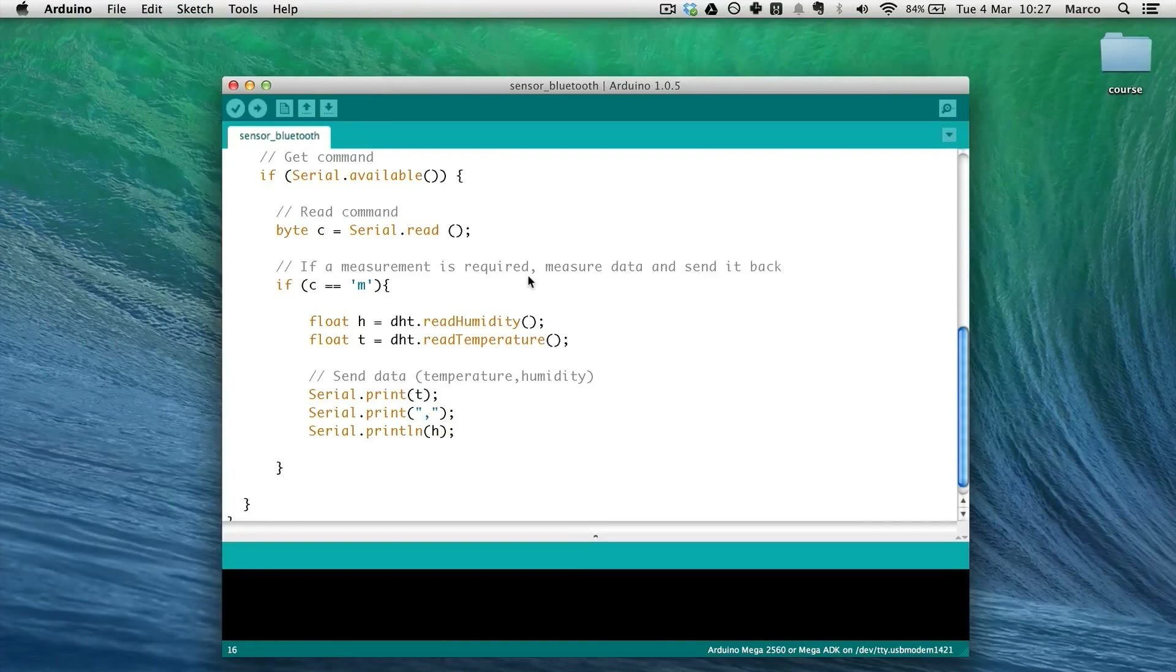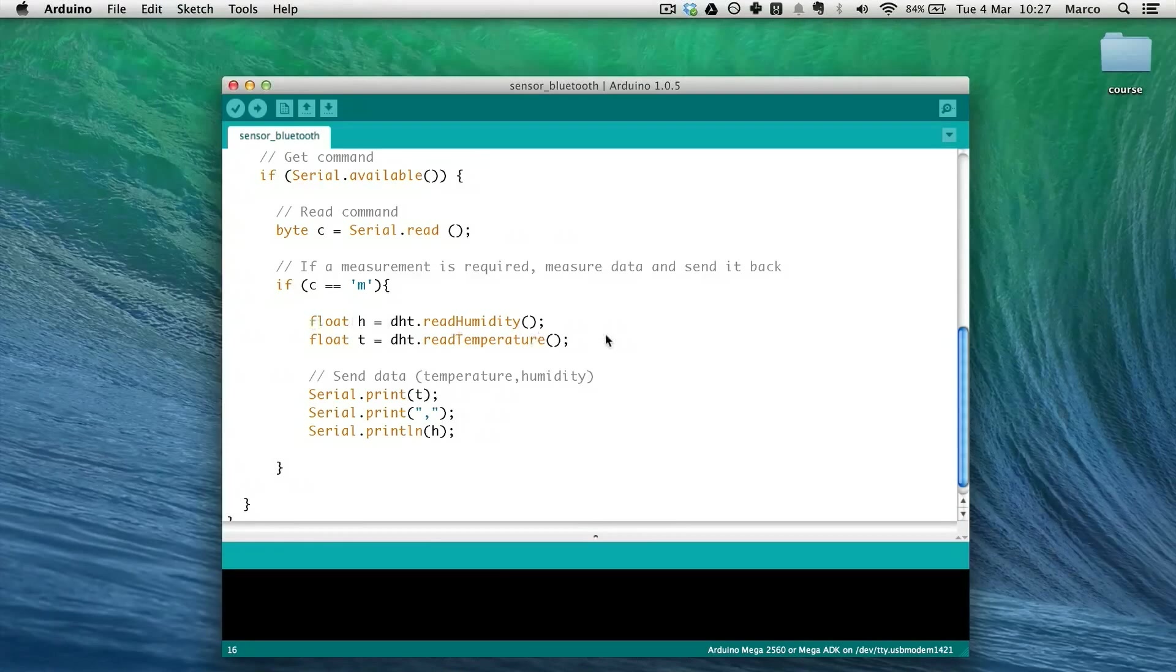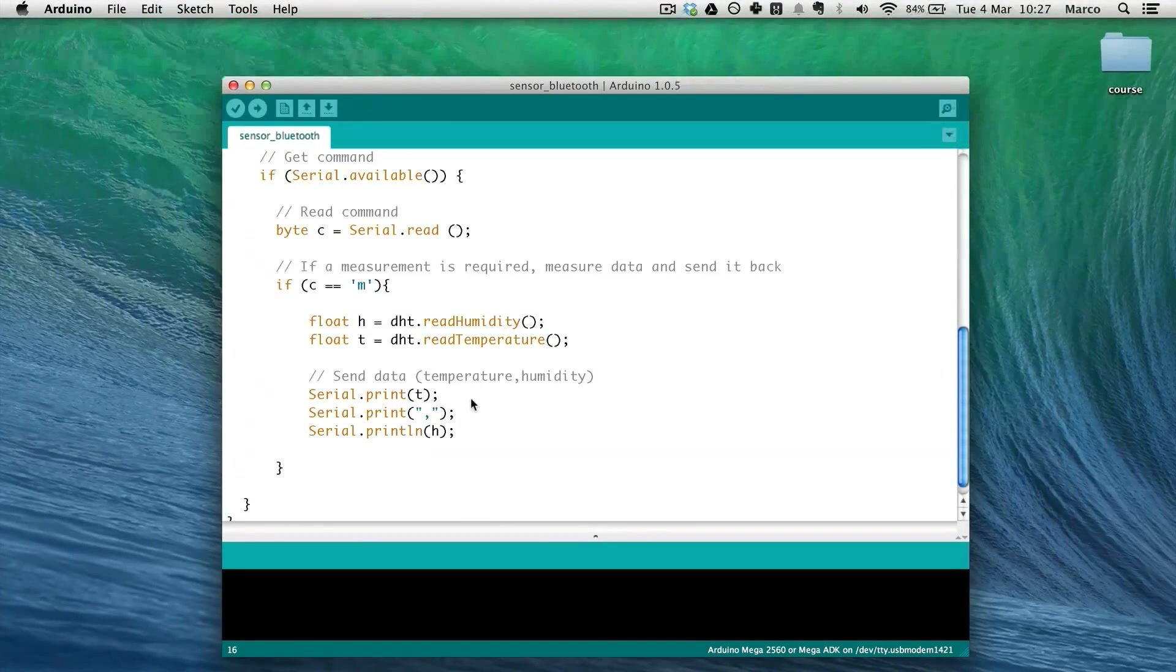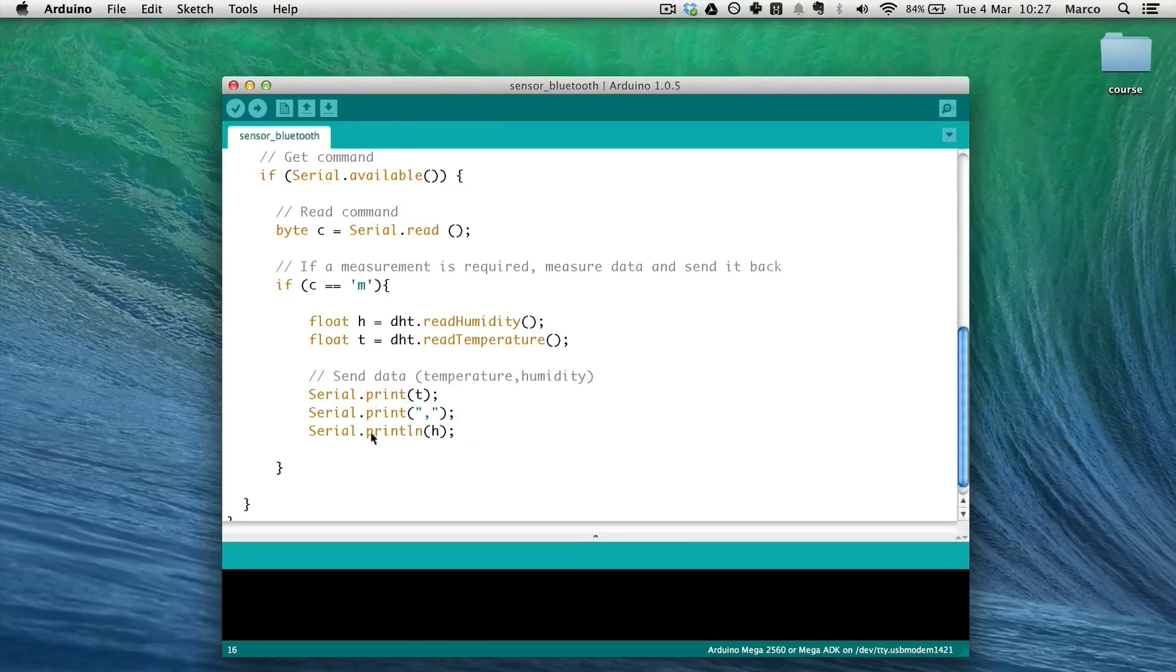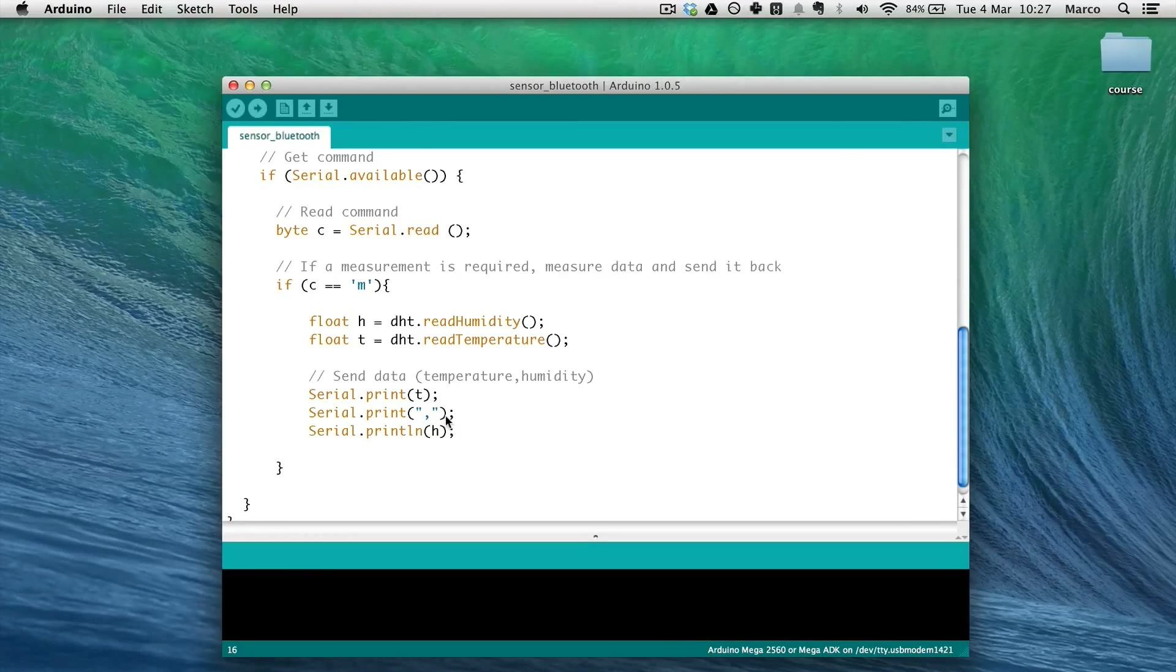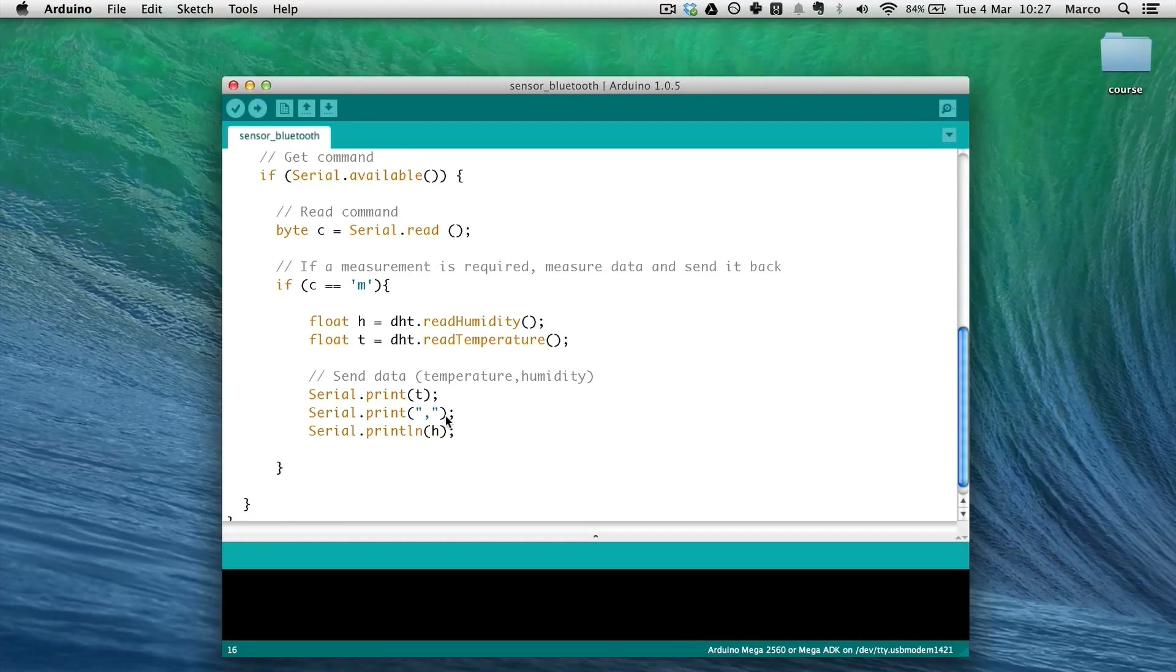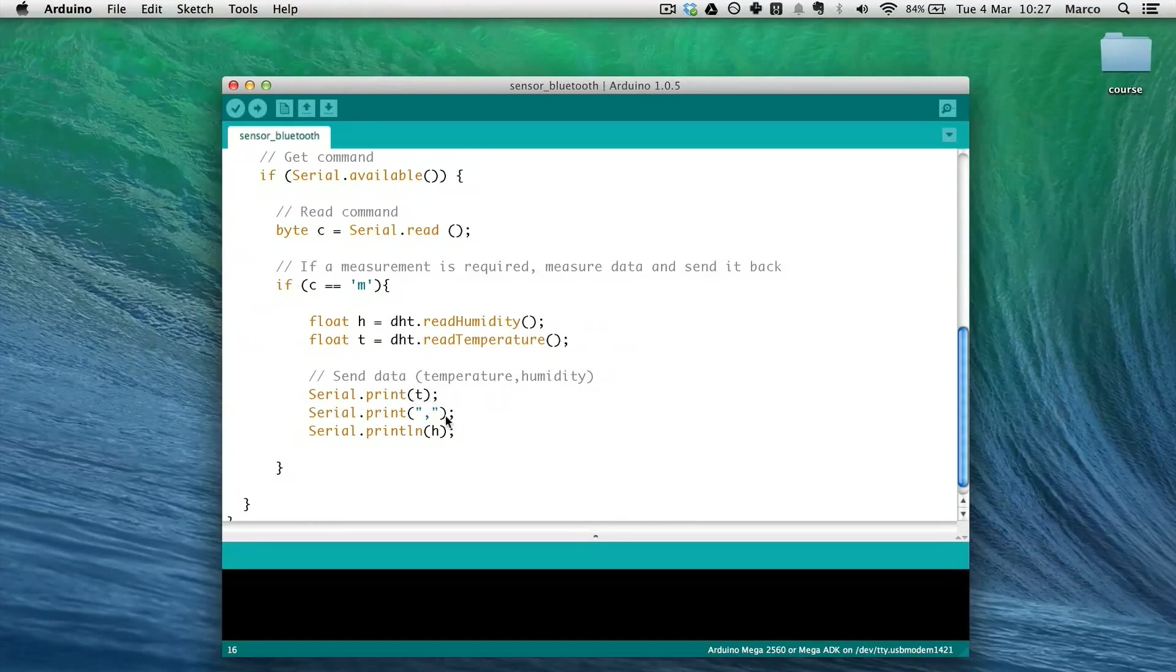And this as you can see here will trigger a measurement to happen. So temperature and humidity. And as a result we will send back this data on the serial interface which will be directly transmitted back to the computer because the serial interface on the Arduino board is directly connected to the Bluetooth module.